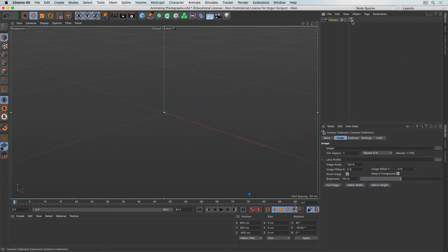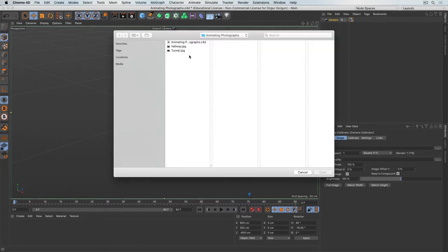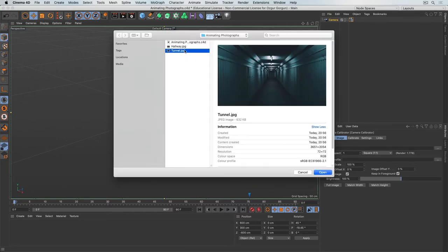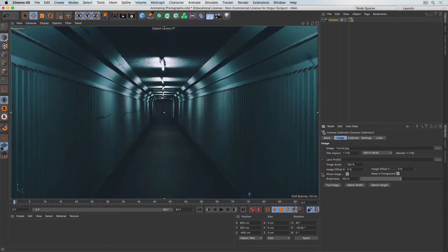As soon as we have this tag added, we go to the image tab and load an image to use as our backdrop. I'll click on the three dots, go to the tunnel — this is the image I want to use — and hit open. Now that we have the image, we can go and calibrate it. Most of these settings are quite self-explanatory, but I want to show you what's inside the calibrate tab.